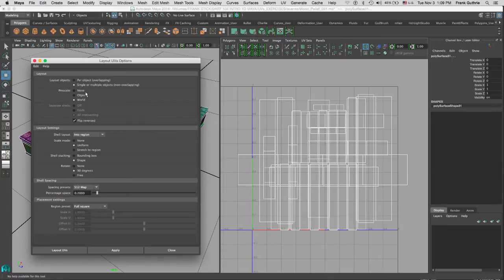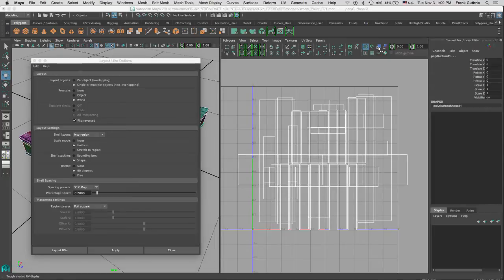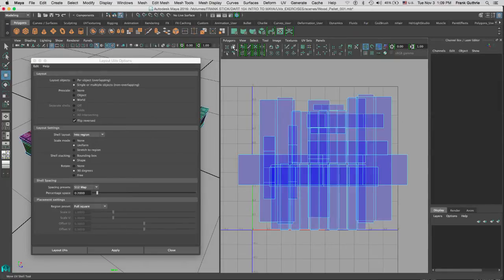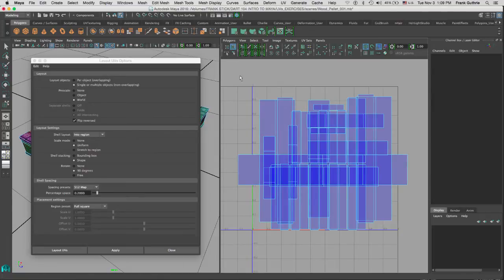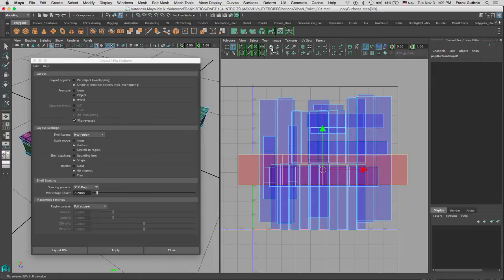Under Separate Shells, we can select them. If there are any UVs that are flipped and I check my shaded UV display, notice that all the shells are perfectly fine. Let me select the Move UV Shell tool and I'm going to select these UVs and flip them on purpose.